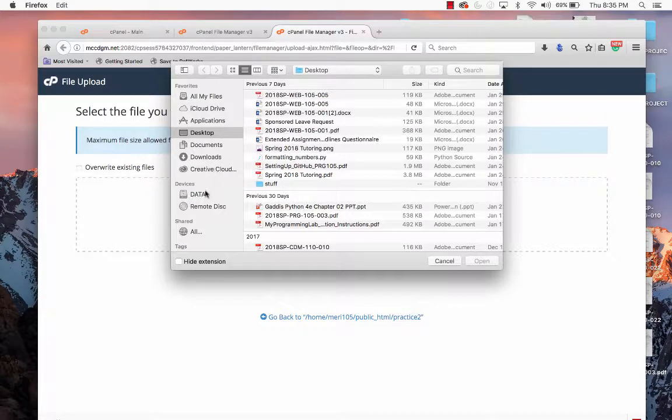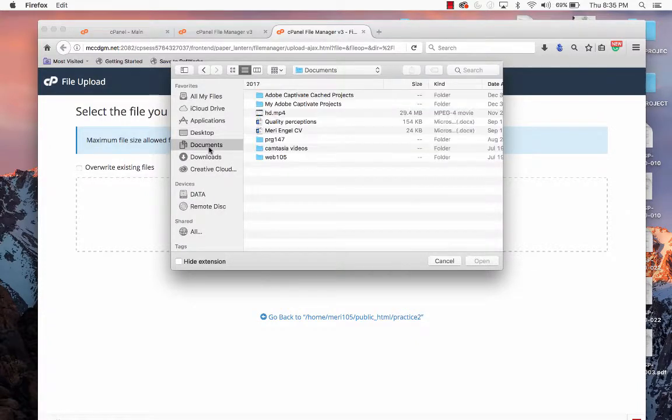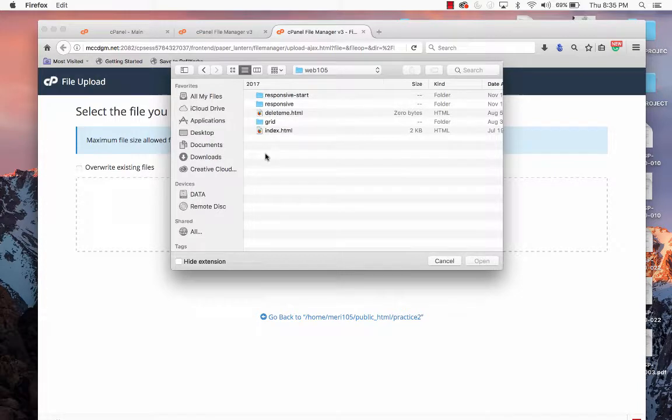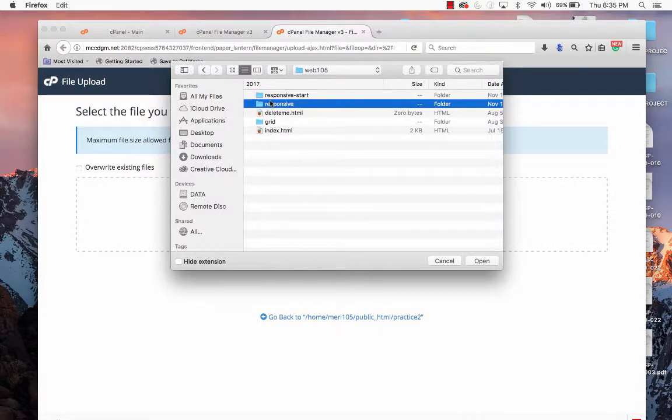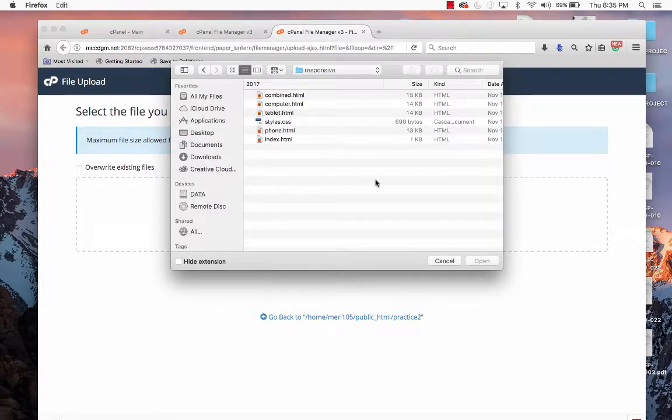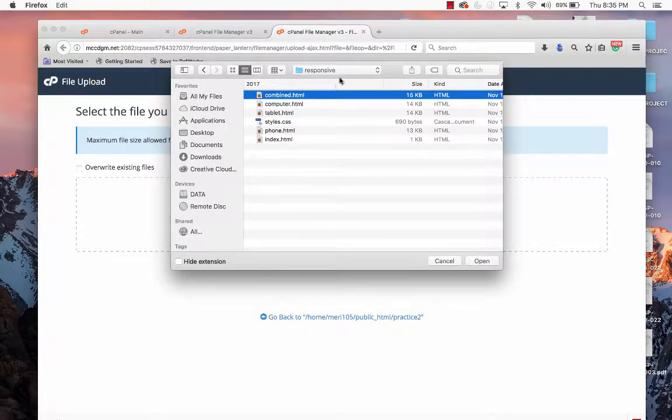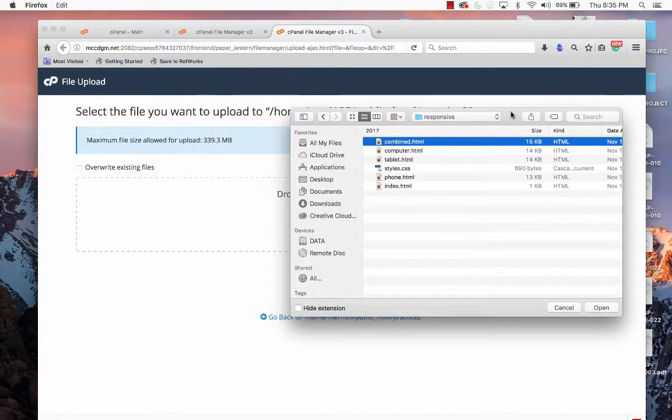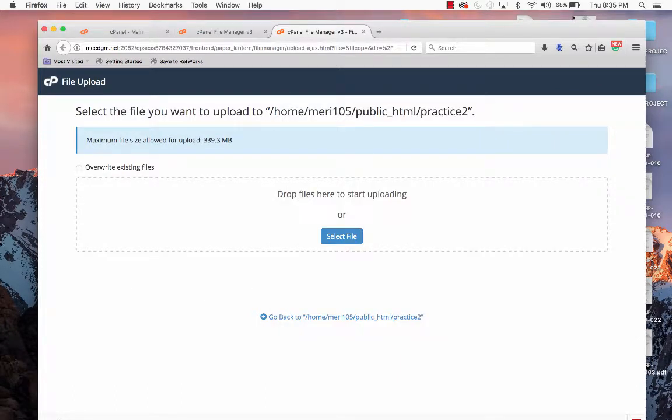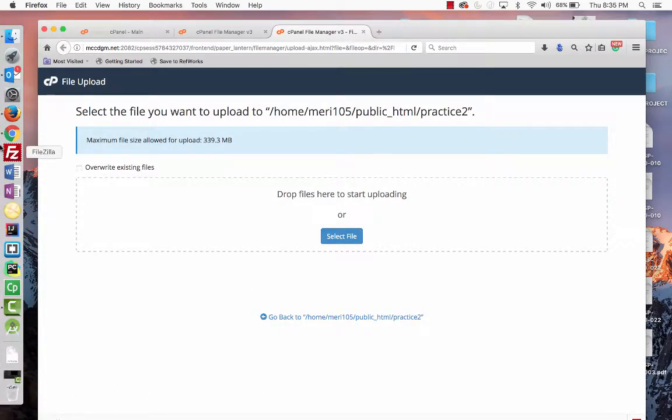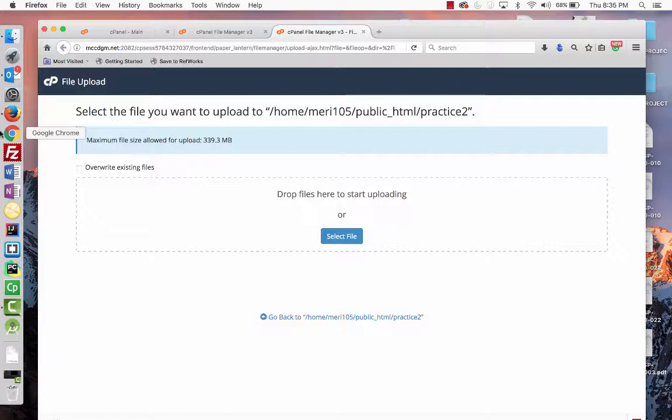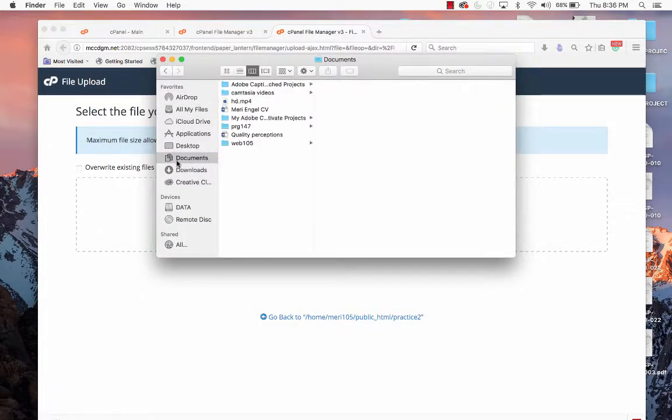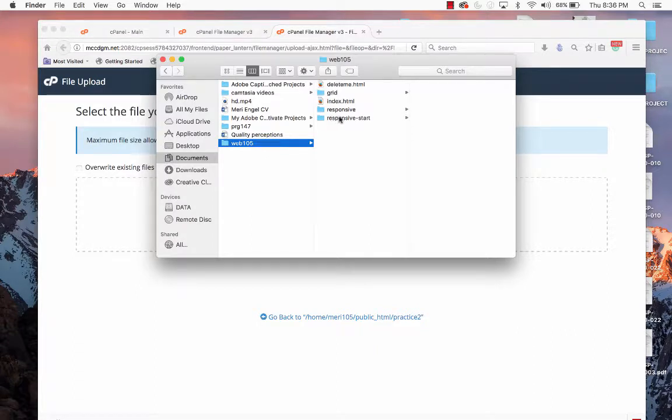So I could go out to my Documents, where I've got some Web 105 stuff. And I'm just going to hold my Shift key down. OK, it's not going to let me do that. So we'll drag instead. I don't want to pick them up one file at a time. It takes too long.